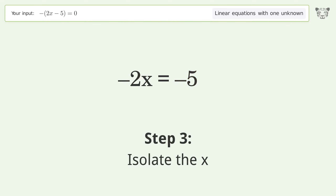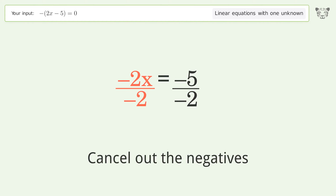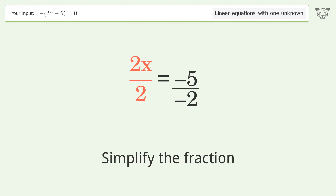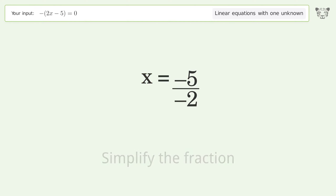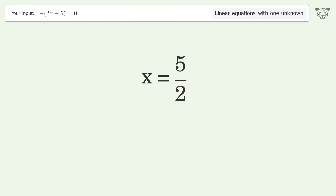Isolate the x — divide both sides by negative 2. Cancel out the negatives. Simplify the fraction, and cancel out the negatives again. And so the final result is x equals 5 over 2.